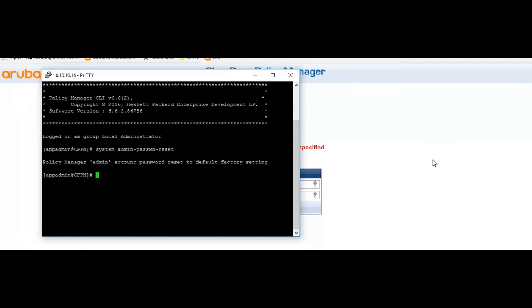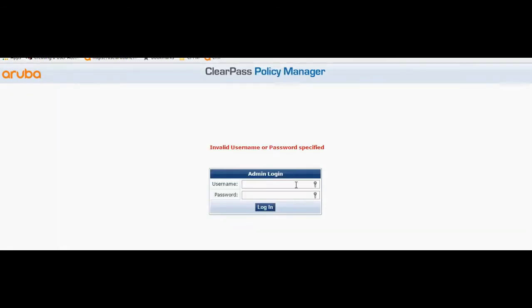Now I'll try to log into the ClearPass policy manager. Admin ETIPS123.